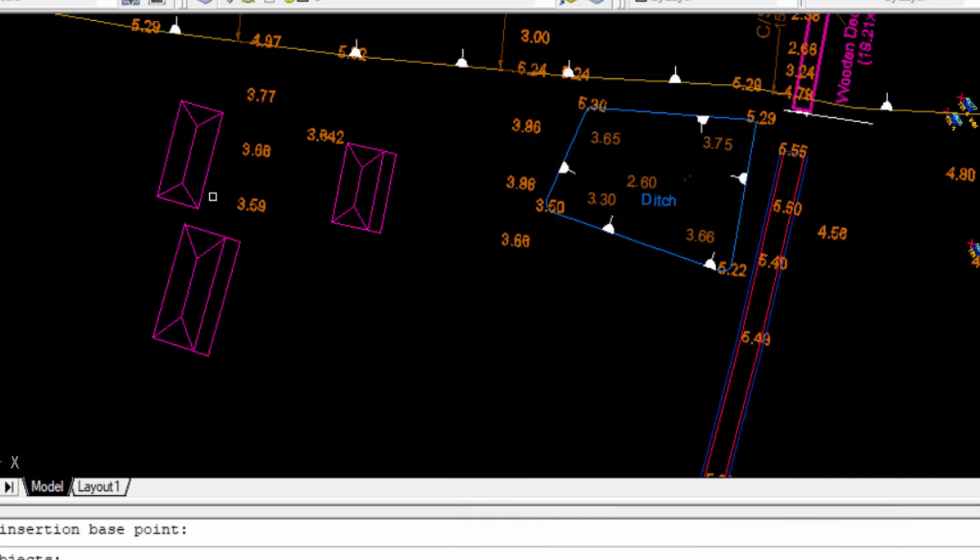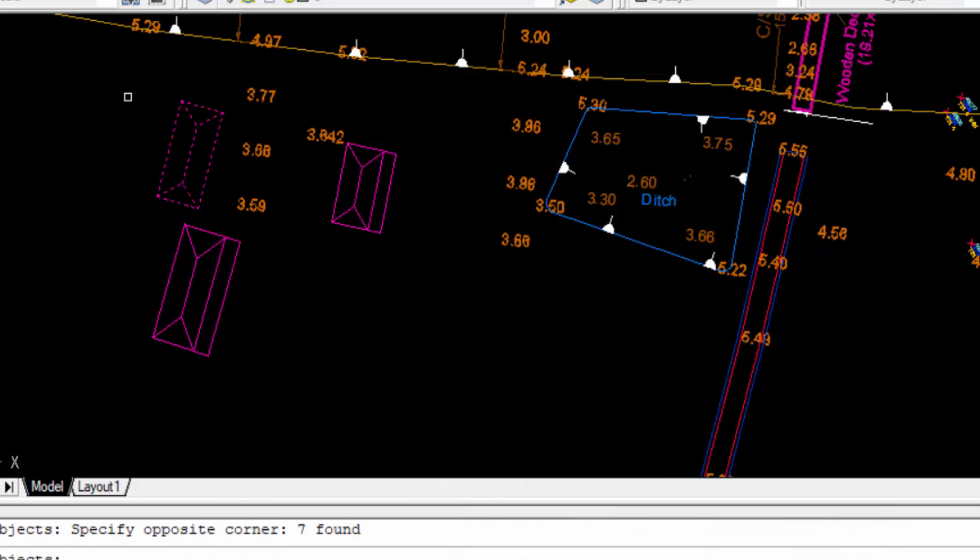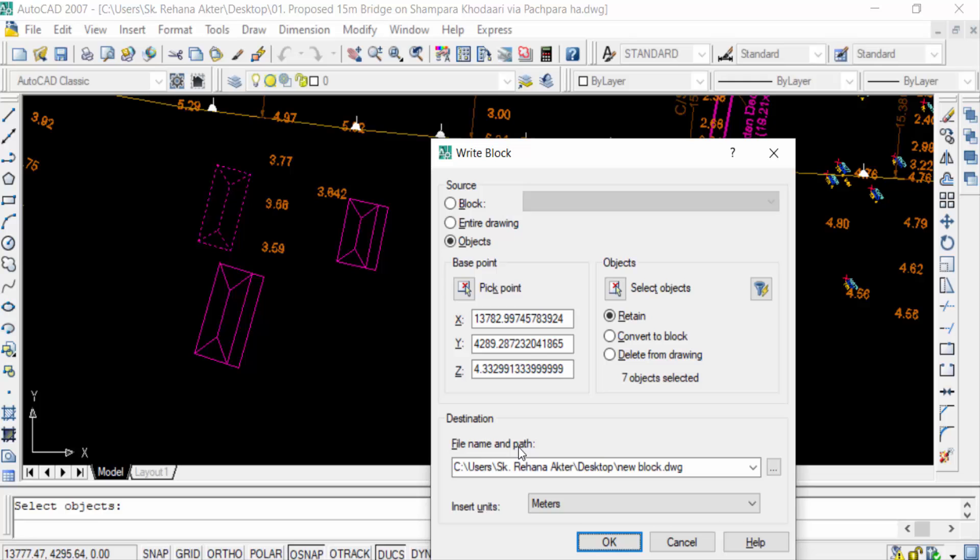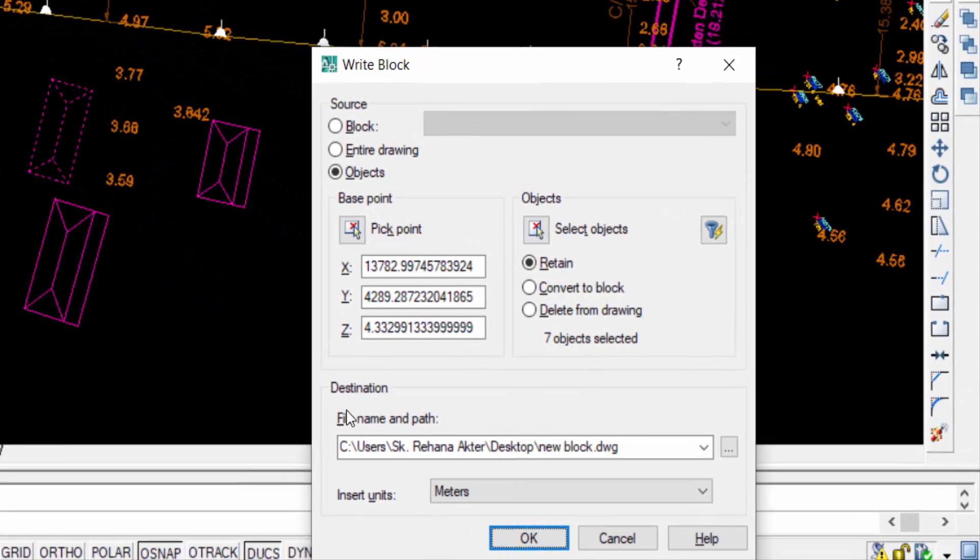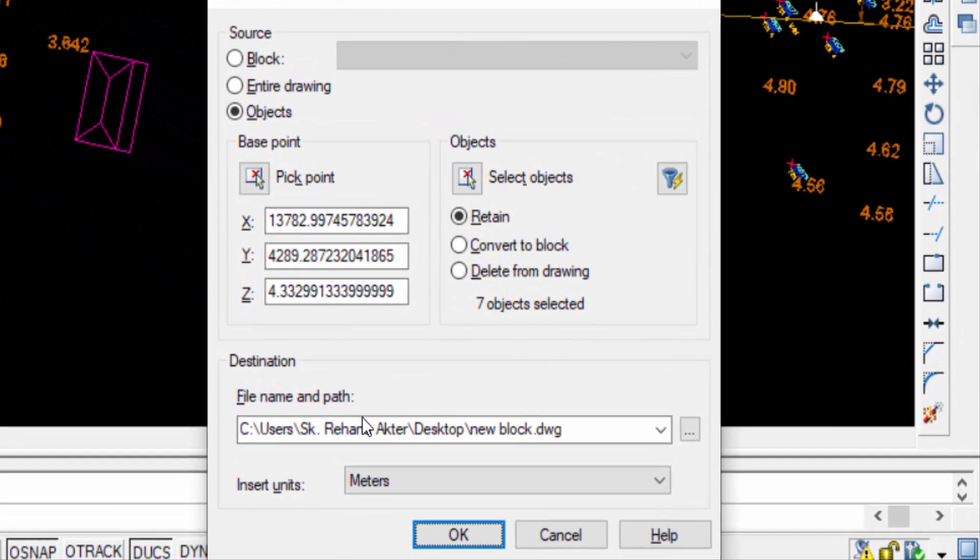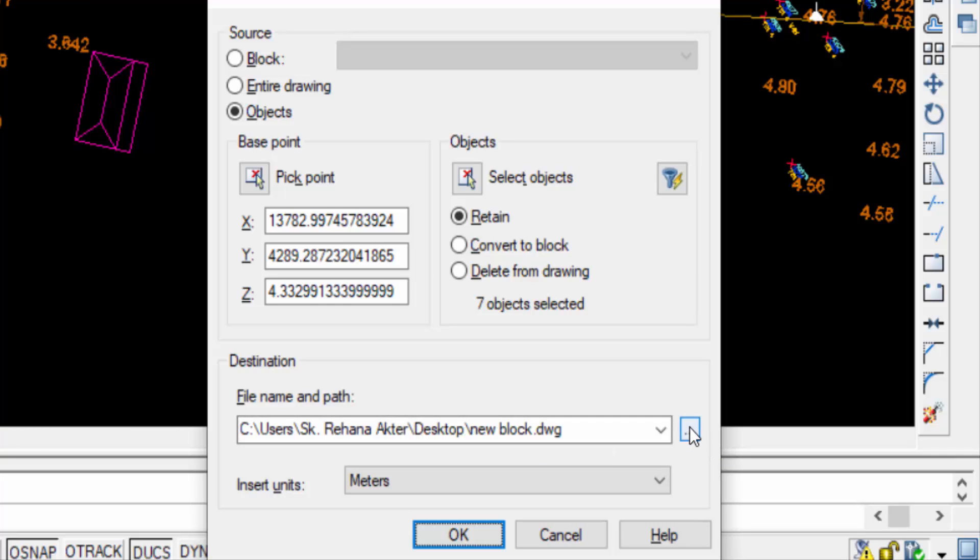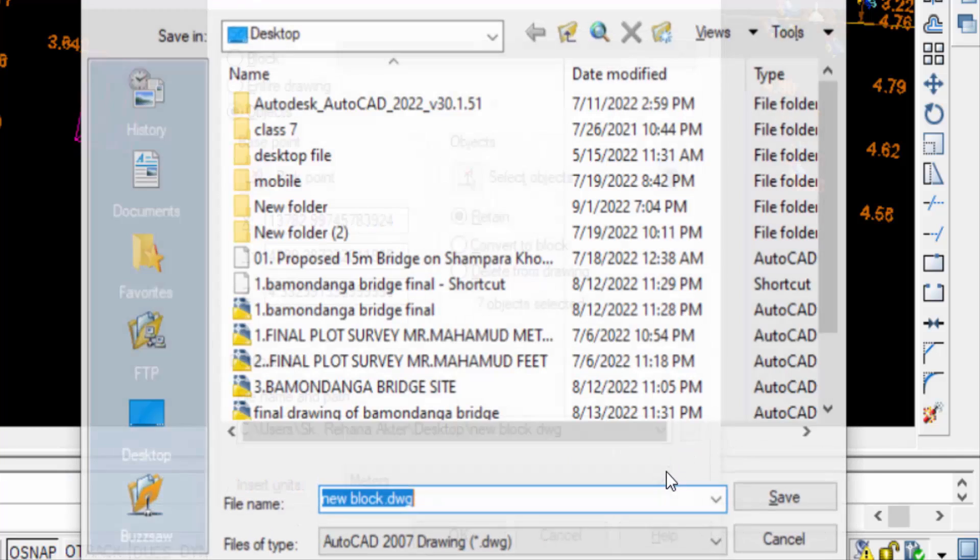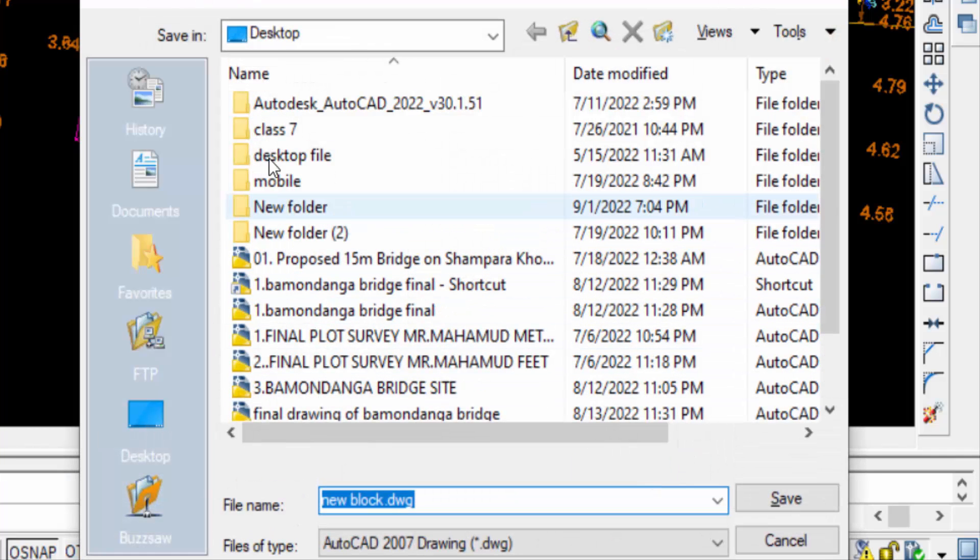Now you have to choose the destination of this file name and path. So you can choose this. I choose the desktop and then I create the file name New Block.